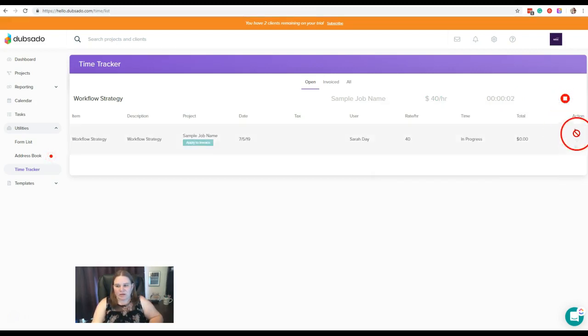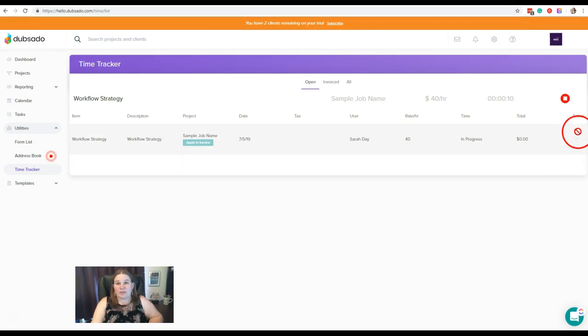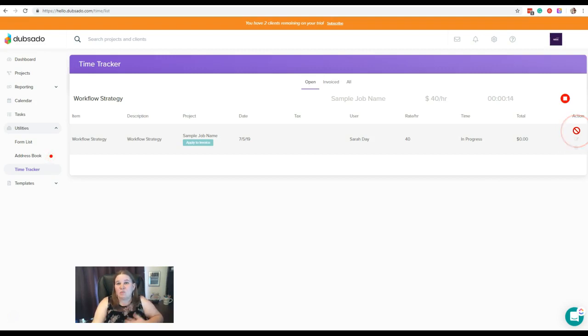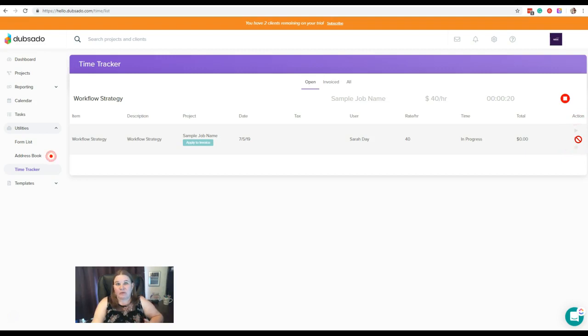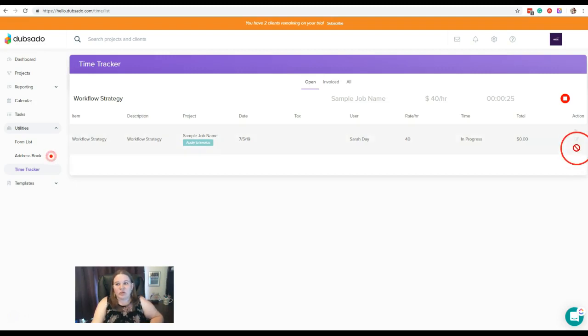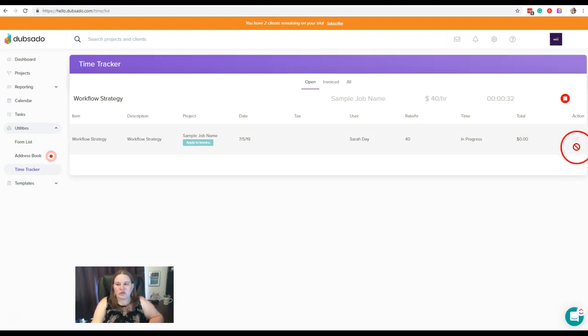Okay, now over here in the actions column, we can't do these yet. But the actions that are available are to play. So that is adding more time onto your current time. You can edit. So if you maybe forgot to turn the tracker off, and it ran for a couple extra minutes, you can edit that time. Or you can delete the tracker. If something happens and the tracker was running when it shouldn't be or whatever, you can always delete that time.